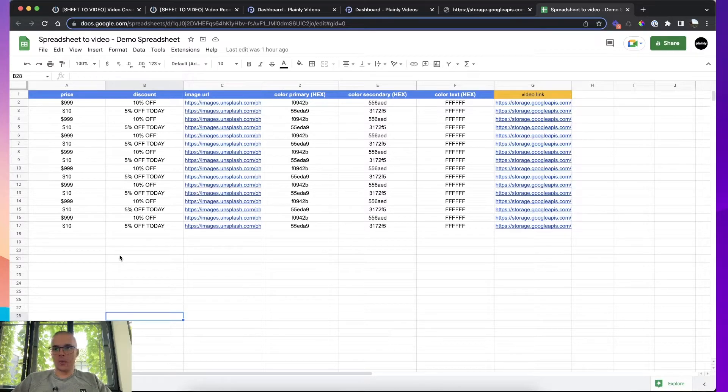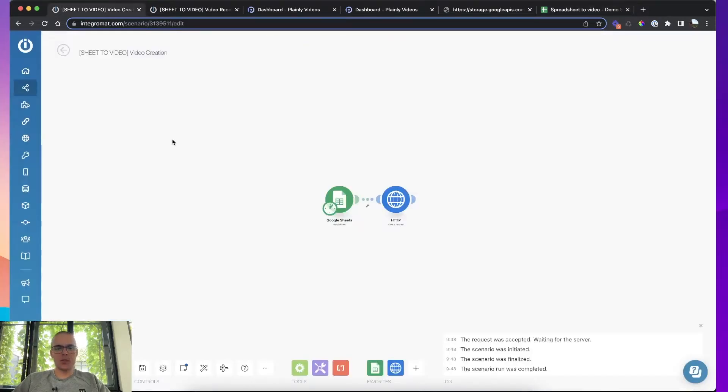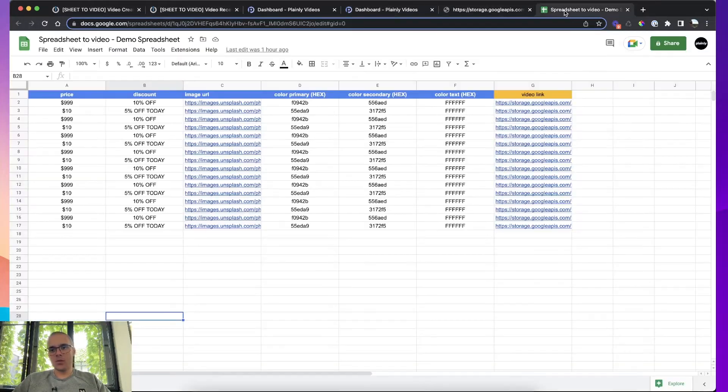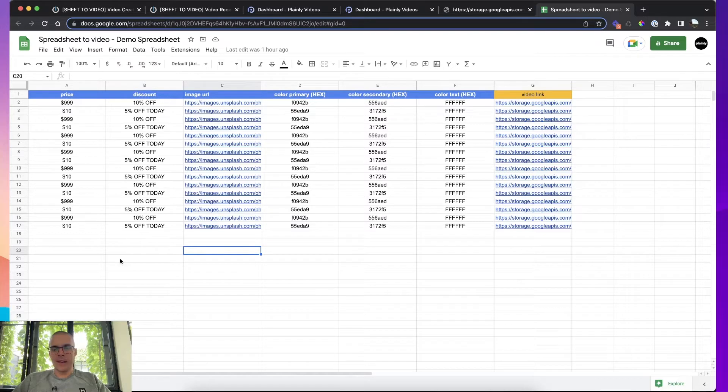For this particular workflow I'm using Integromat, I'm using Google Sheets and I'm using Plainly Videos. So those are my tools of choice. And let's see how everything is set up.